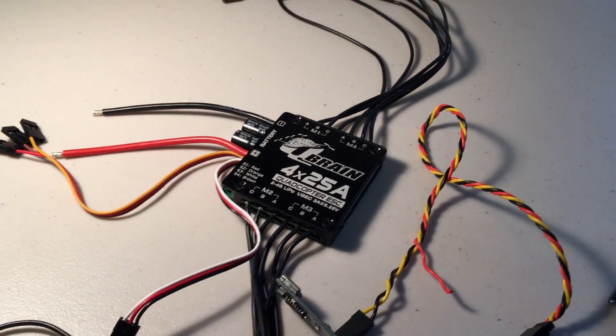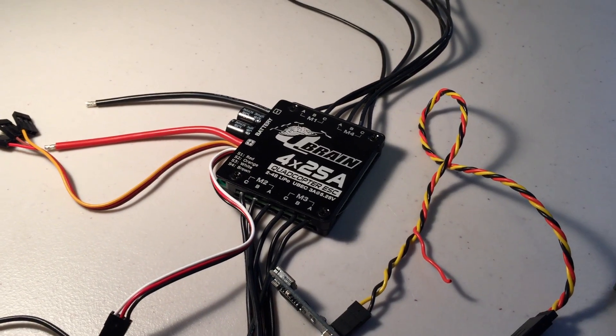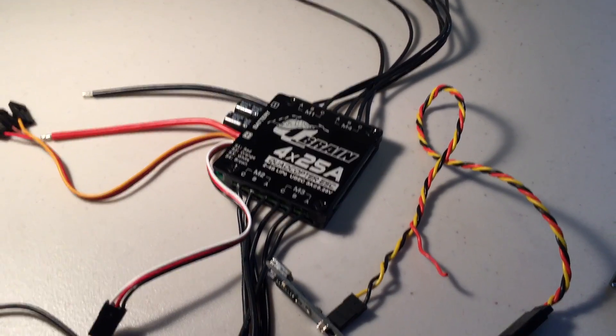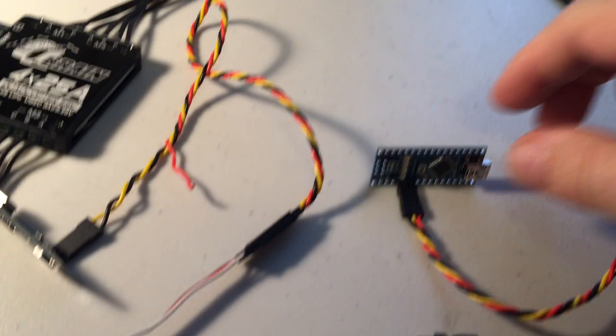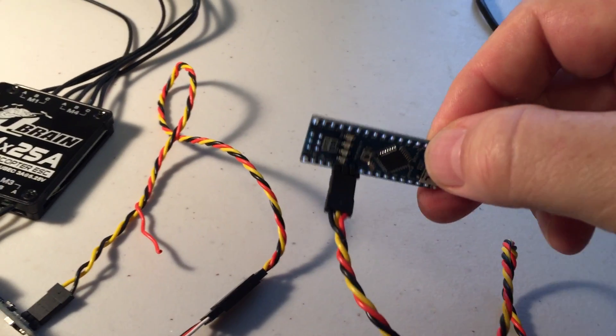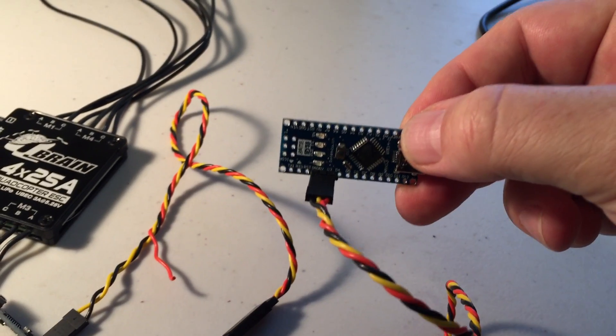Alright, I'll just stop there, and then we'll take you through how to actually flash one of these Arduino Nano version 3 boards.